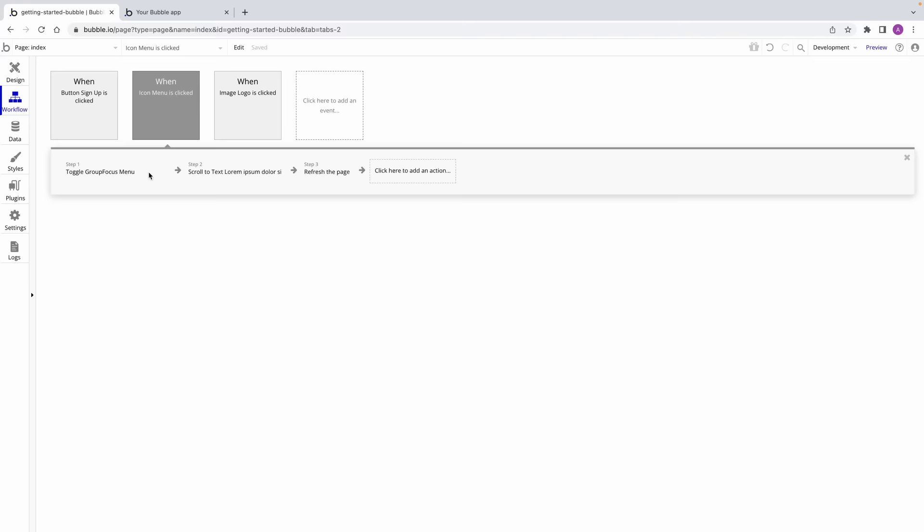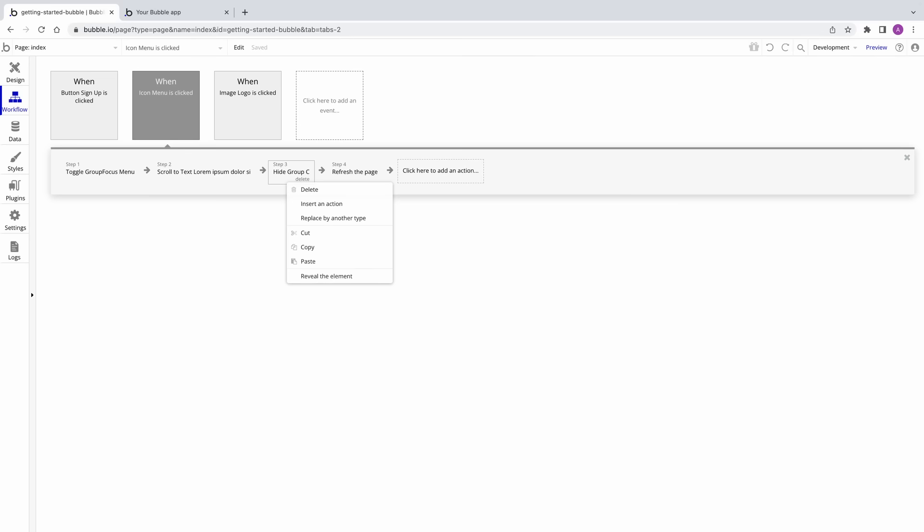If you need to insert an action before another, clicking on the arrow will reveal the action menu and you'll be able to add an action before the current one. Subsequently, you can drag and drop actions to move them from step to step, or right-click for more control. Those are the very basics of how to set up workflows in Bubble. We'll be doing much more of this throughout the Getting Started course, so be sure to stick around for later sections. Next, we're going to learn all about creating our first user.